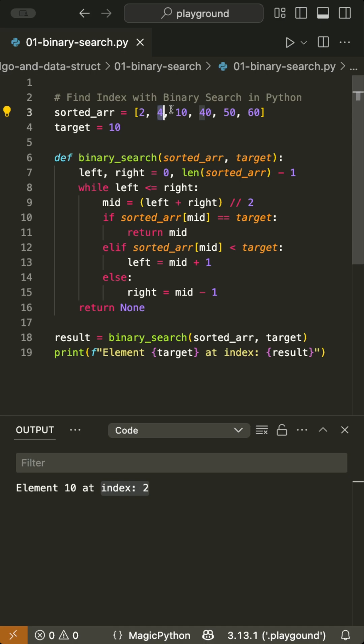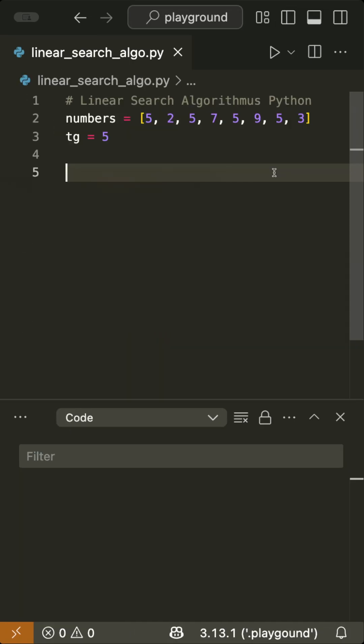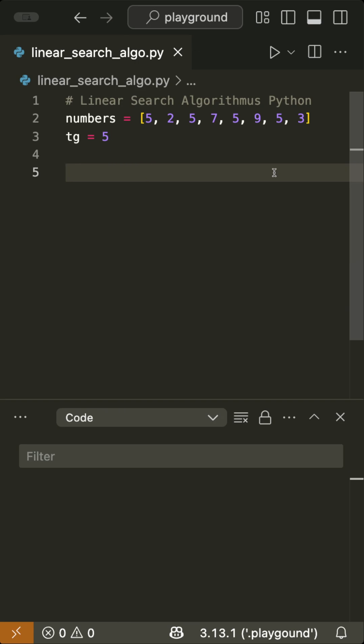Okay, now let's switch over to the linear search. To find the index of a target value inside a list of numbers in Python, we can use a linear search algorithm. Let's build this.